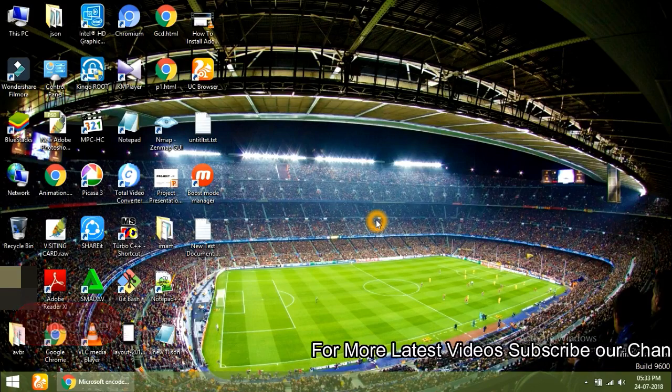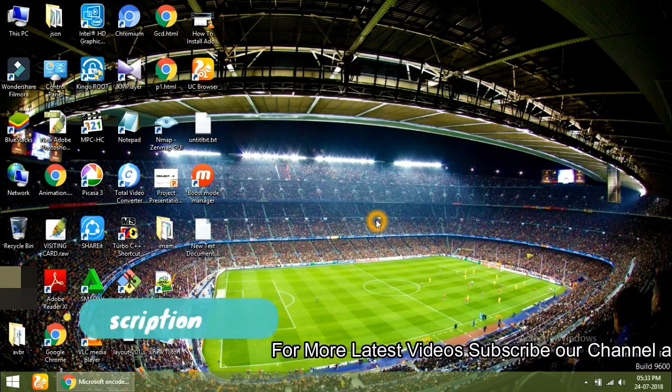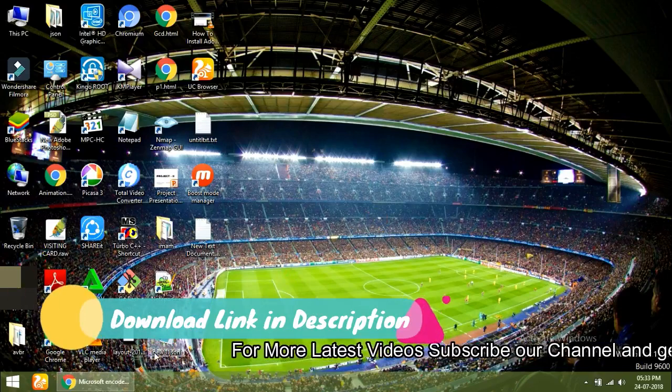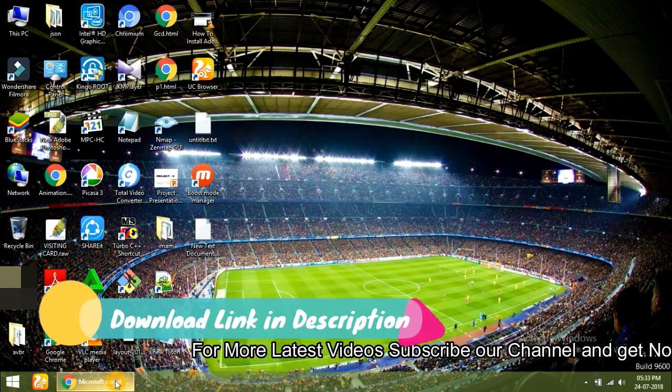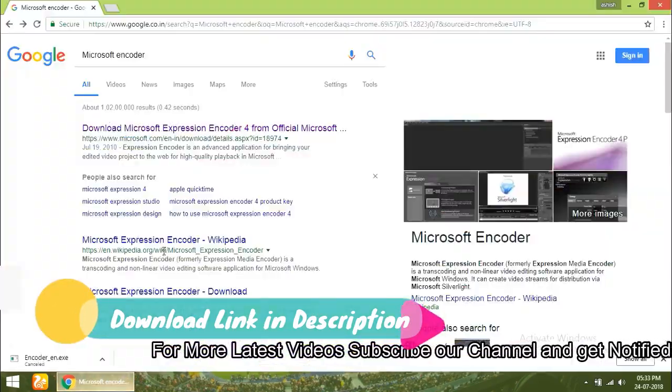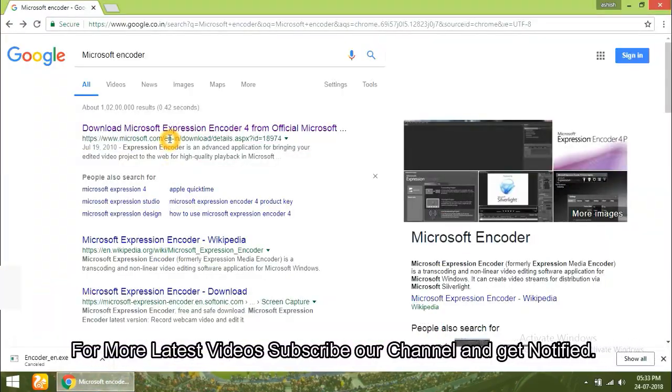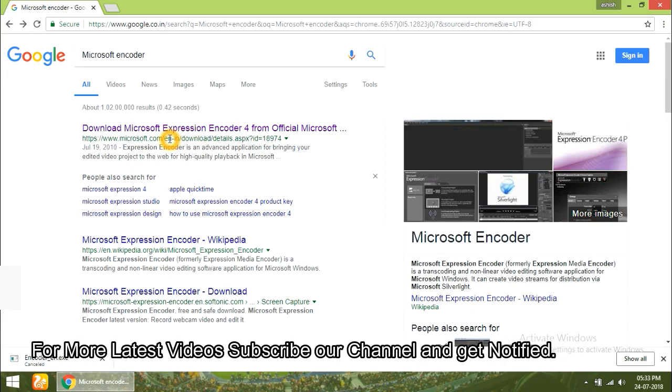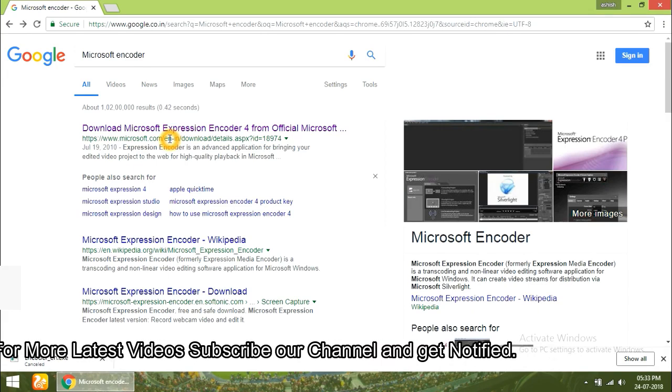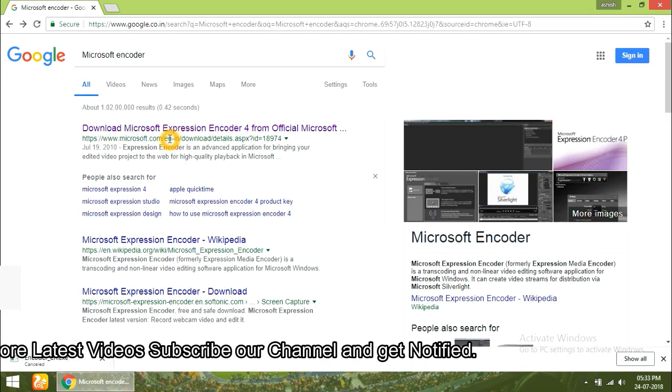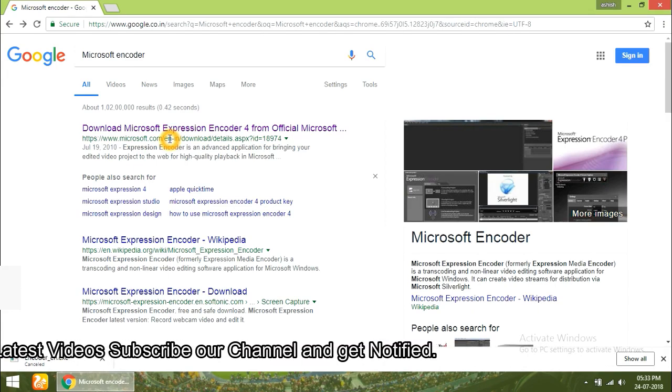It's a freeware software. You can download it from Google. I already searched it. You can check it out in my video description. You can download it from there.